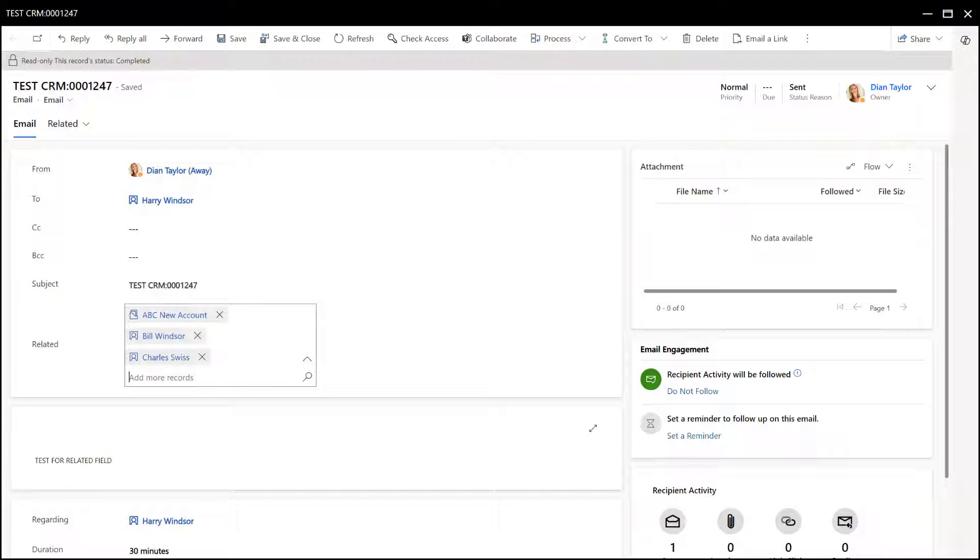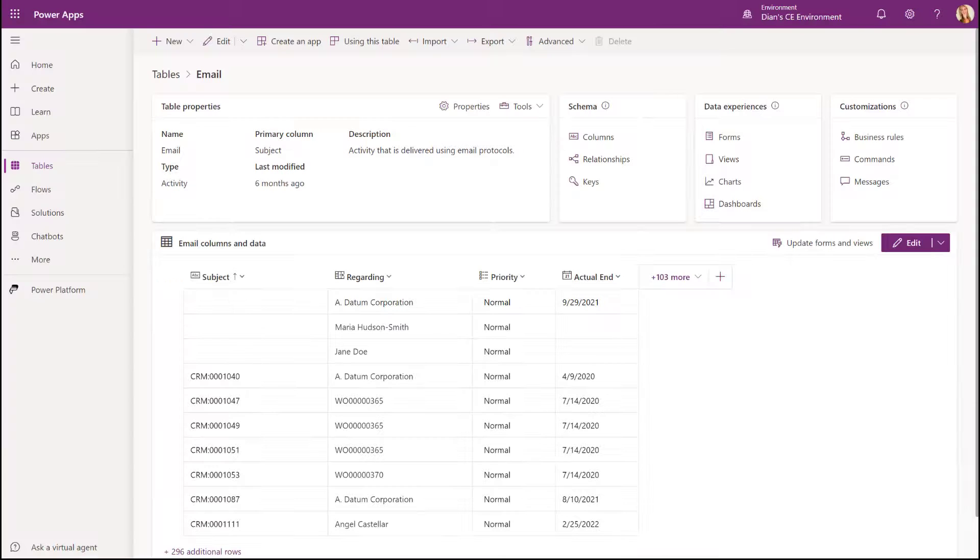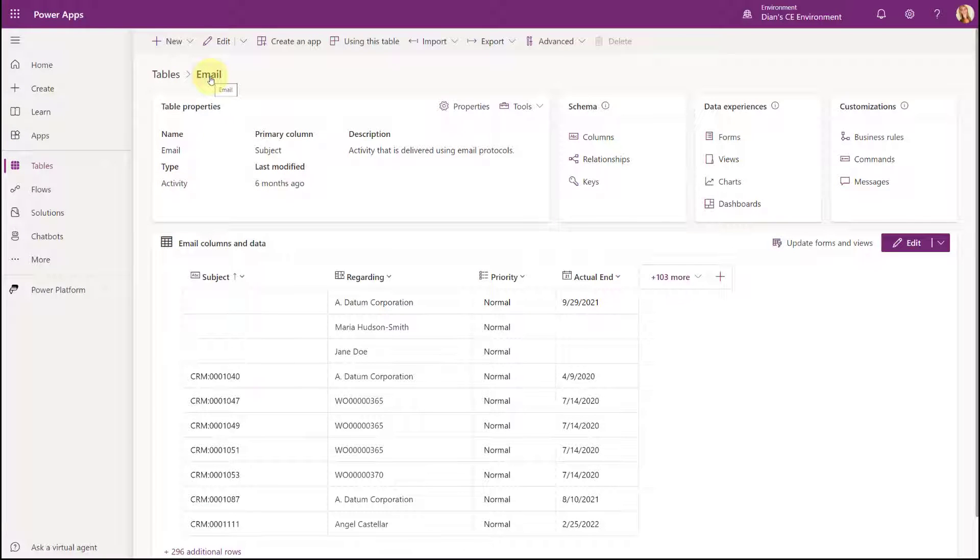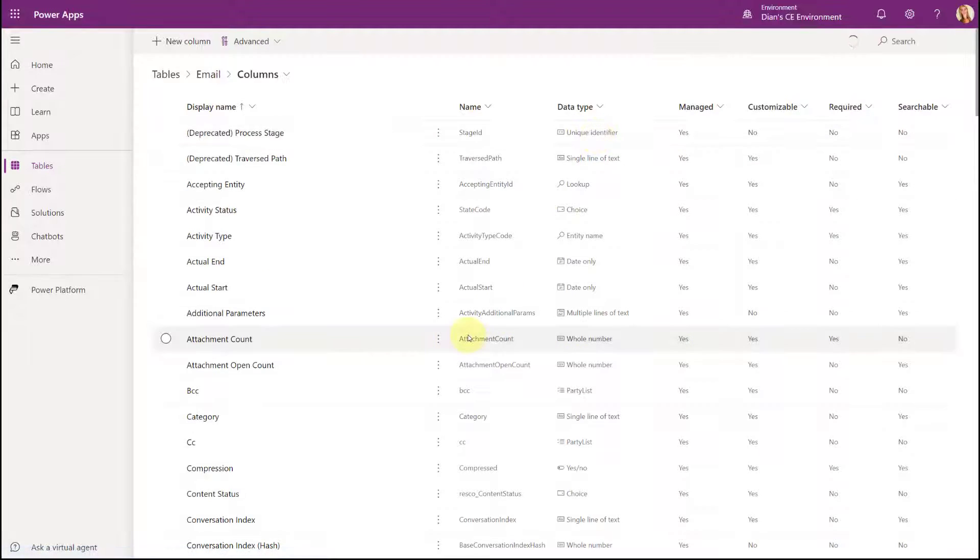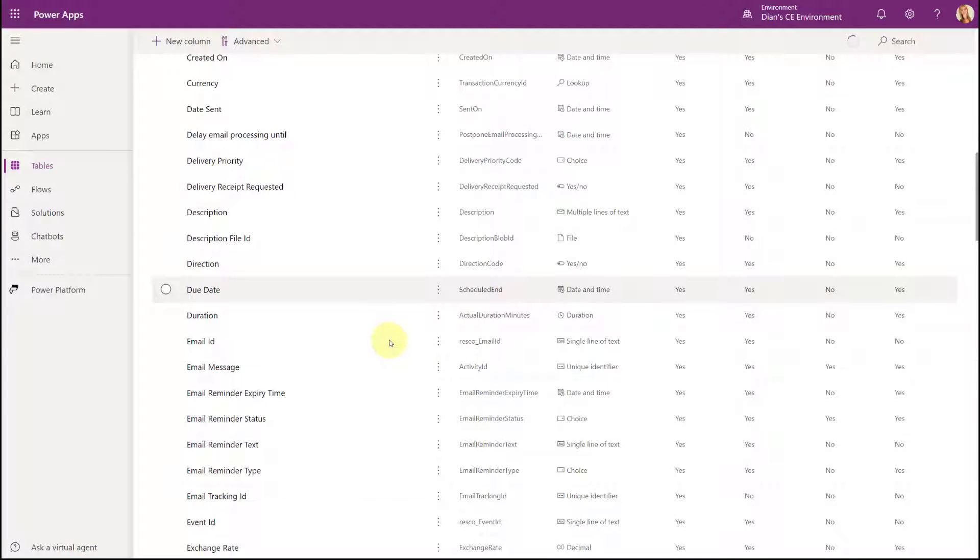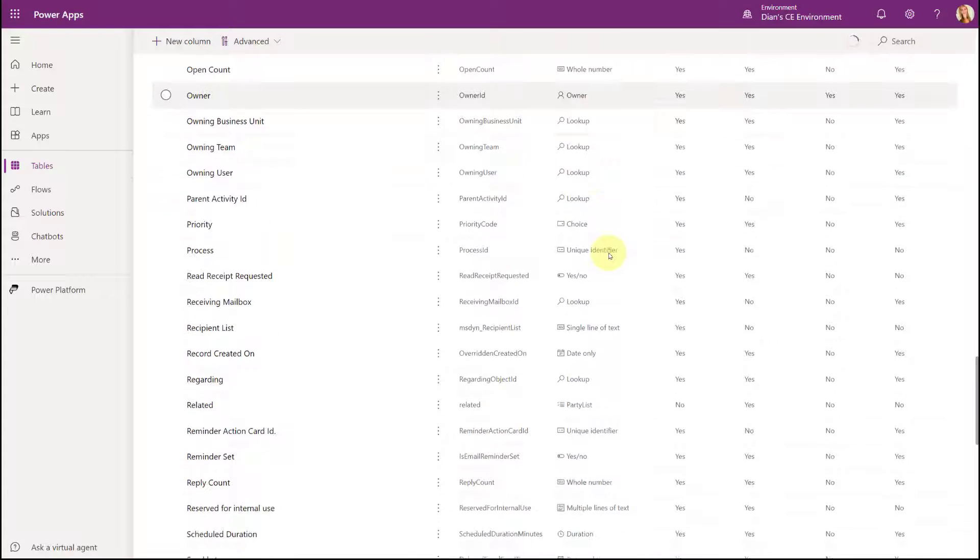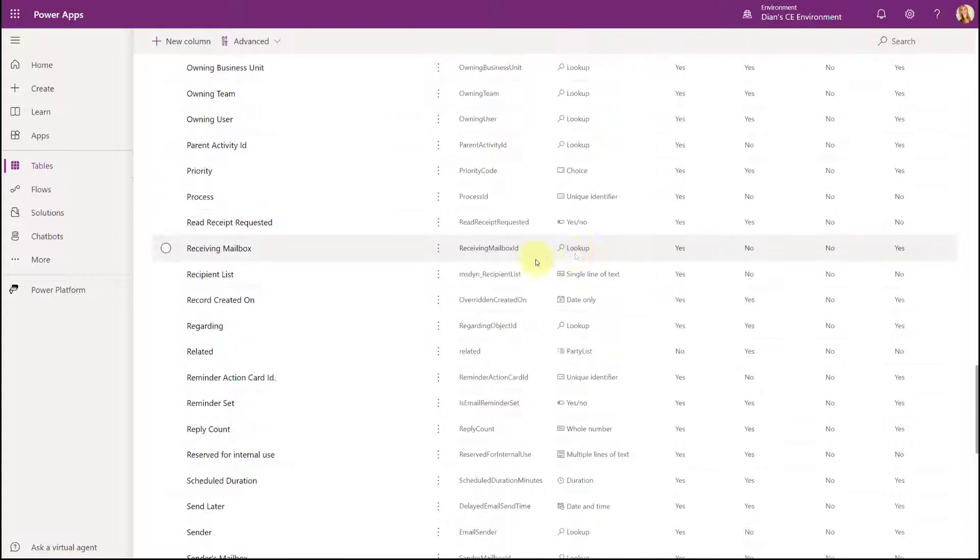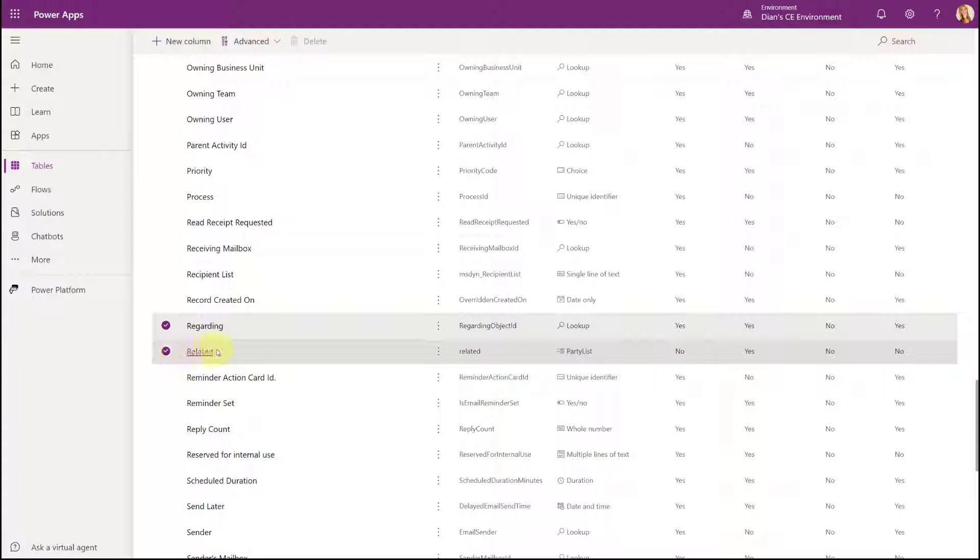Now the other thing that I wanted to mention here is the type of fields that these guys are. The regarding, as you may or may not know, is a lookup field, but the related is actually a different type of field. So let me go ahead and show you that. So here we are in the email table and I'm gonna click on the columns to show you the difference between those two fields. We have the regarding field which is a lookup field, and then the new related field which is a party list field.